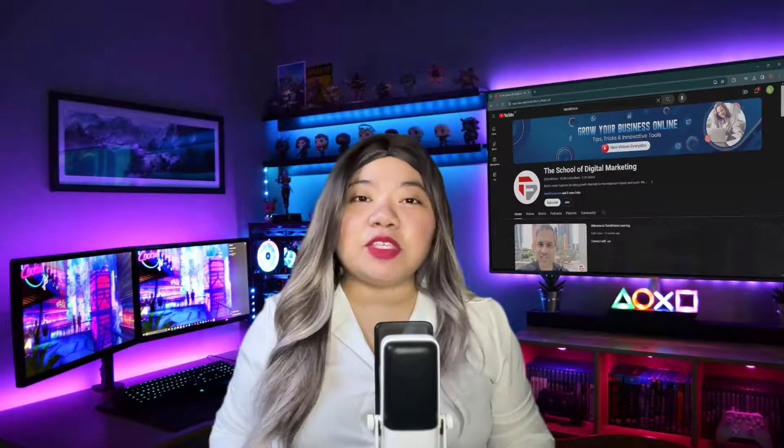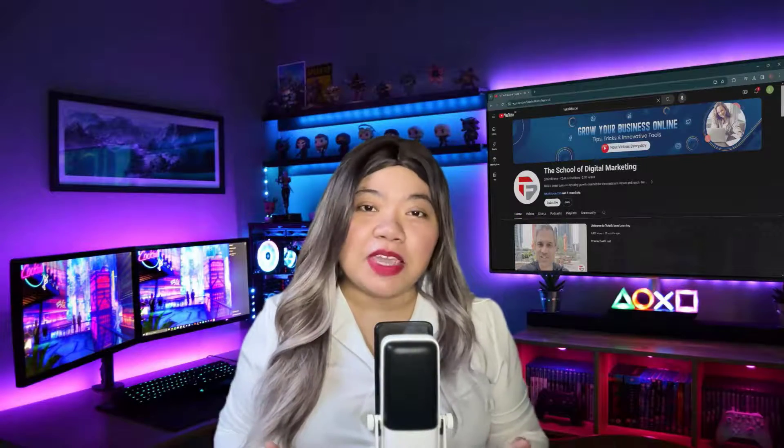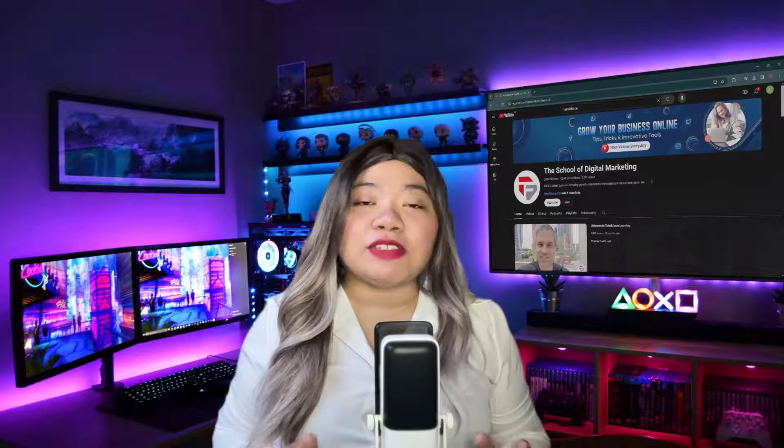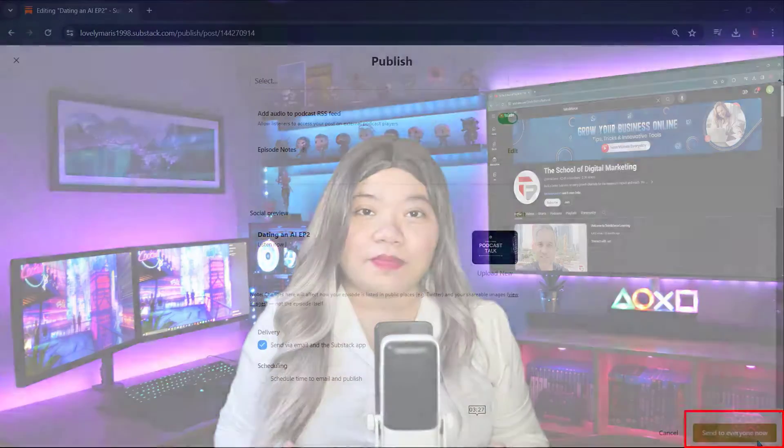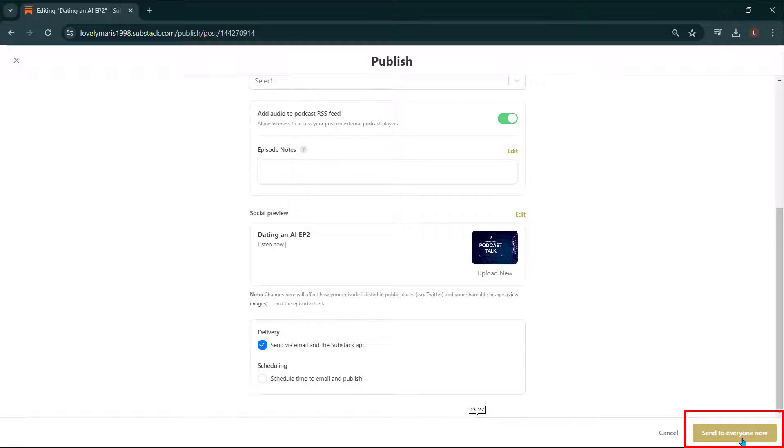Now it's time to publish your podcast episode. Double-check all of the settings you've selected on the Publish page. And when you're ready, select Send in the bottom right corner to publish your podcast.